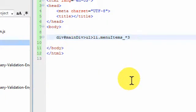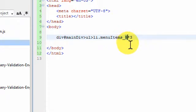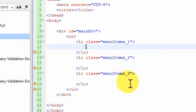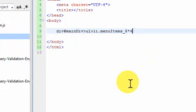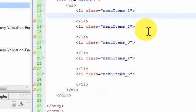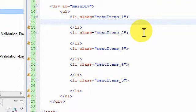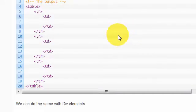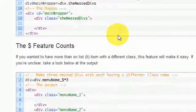To get the numbers one, two, three appended automatically, the only change I make is putting a dollar sign right before the multiplication operator. Hit Ctrl+E and you get classes that say 'menu_items_1', 'menu_items_2', 'menu_items_3' — as many as you specify. This is very useful when you want to assign a different background image to each menu item. That's the dollar sign combined with the multiplication feature.